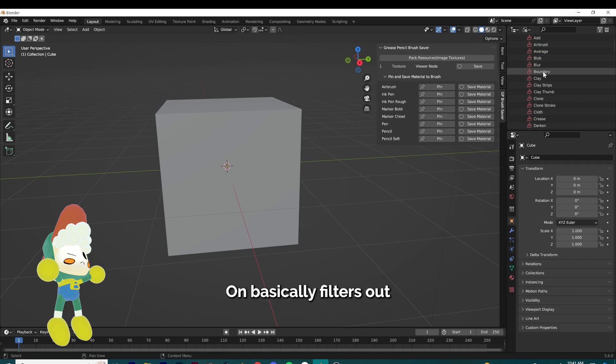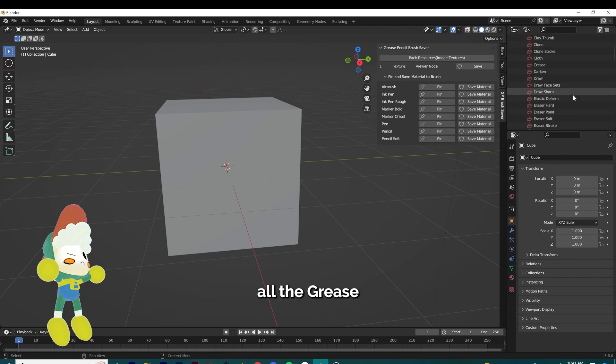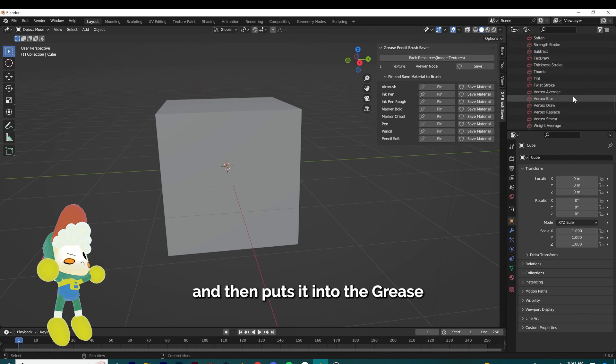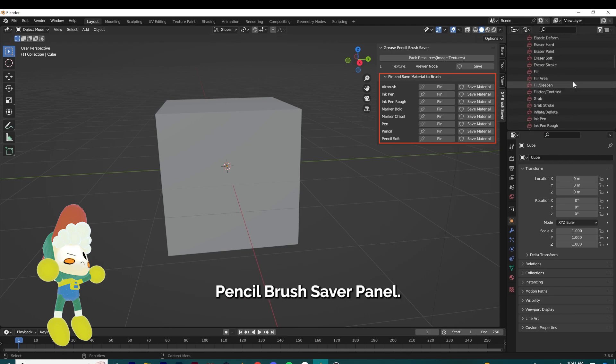The second half of my add-on basically filters out all the Grease Pencil brushes from the non-Grease Pencil brushes in the brushes data block and then puts them into the Grease Pencil brush saver panel.